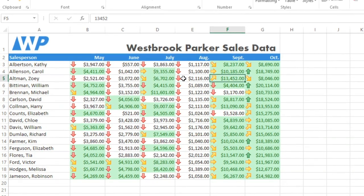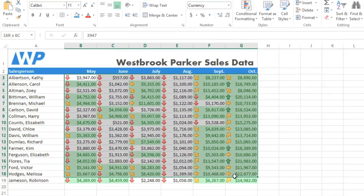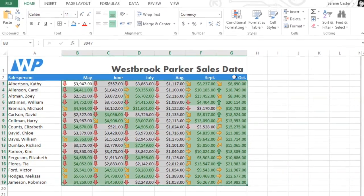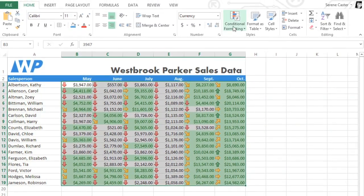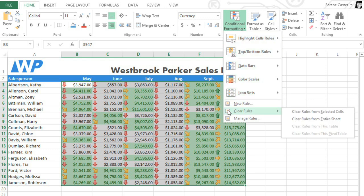To clear the current formatting rules, just select your cells, then go to Conditional Formatting and mouse over the option that says Clear Rules. You can clear the selected cells or the entire sheet. In this case, though, I'd just like to remove the greater than 4,000 rule while keeping the rest of the icons.